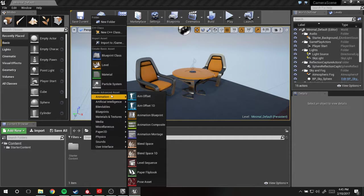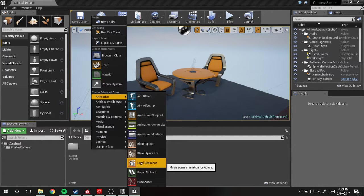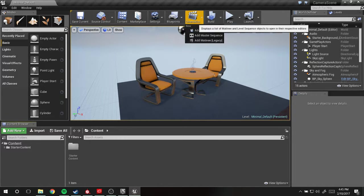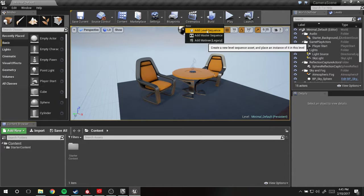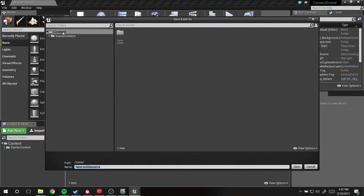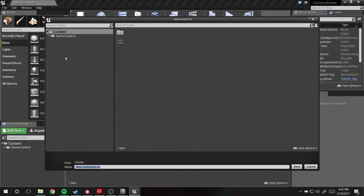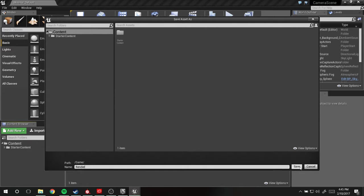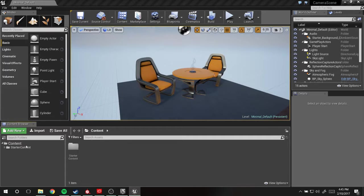What we're going to start off with, we're going to go to Animation and add a level sequence. We can also go up to Cinematics and add level sequence here. I'm going to create a new folder. I think if you create a level sequence in the content folder right here, it will create a folder called Cinematics for you.